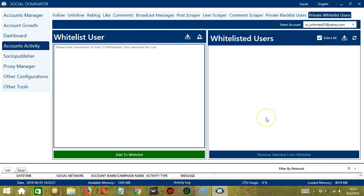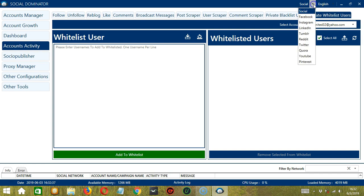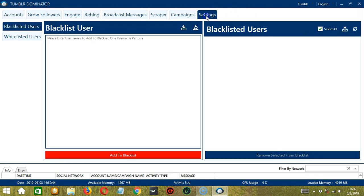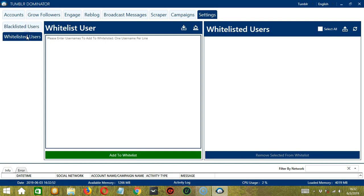Now let me show you another option in automating private whitelist users on Tumblr using Socinator. This one allows us to create campaigns which is perfect for multiple accounts. To start, let's go to the upper right corner of the app and click the social dropdown button and select Tumblr. This will take us to the accounts tab.